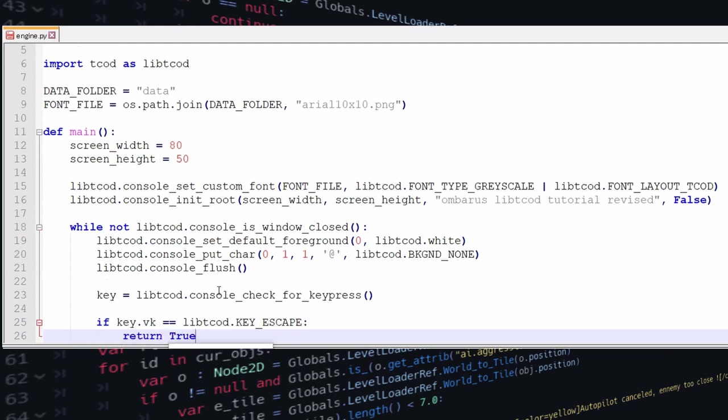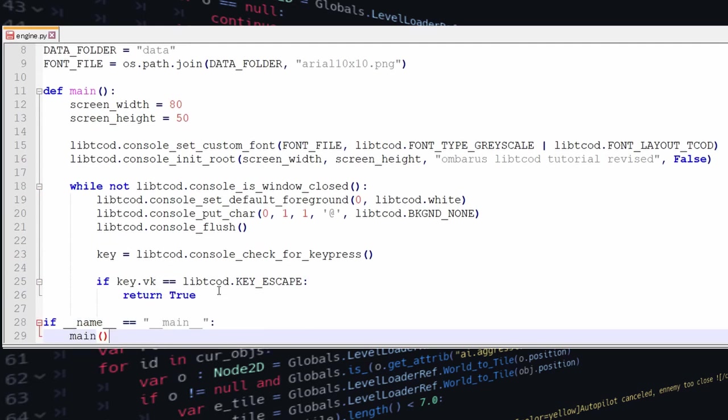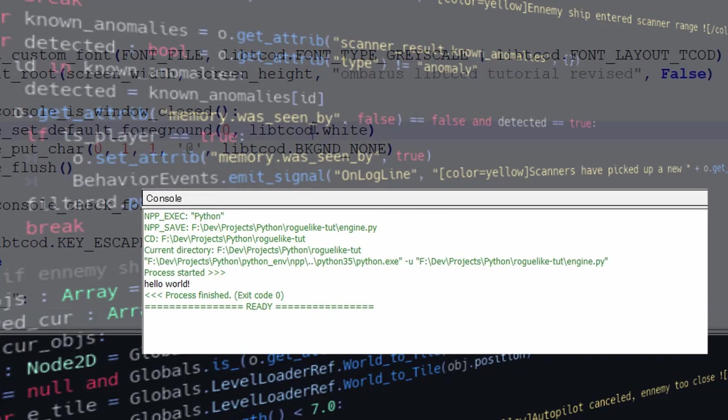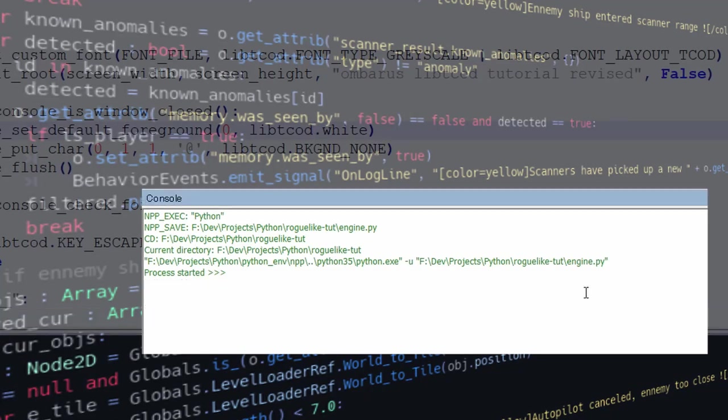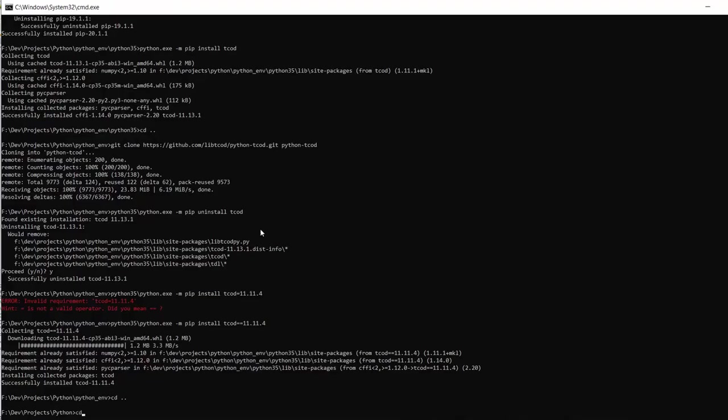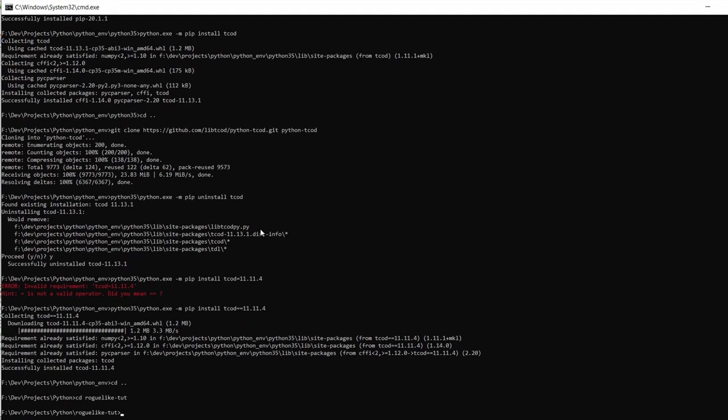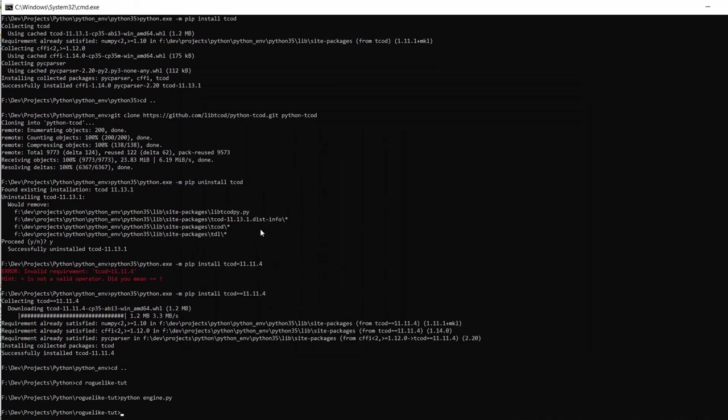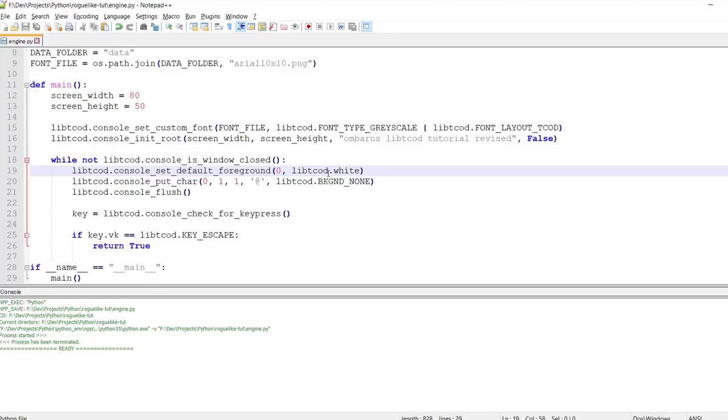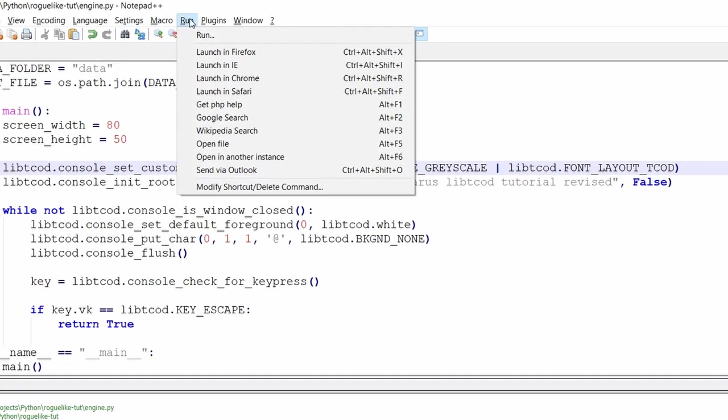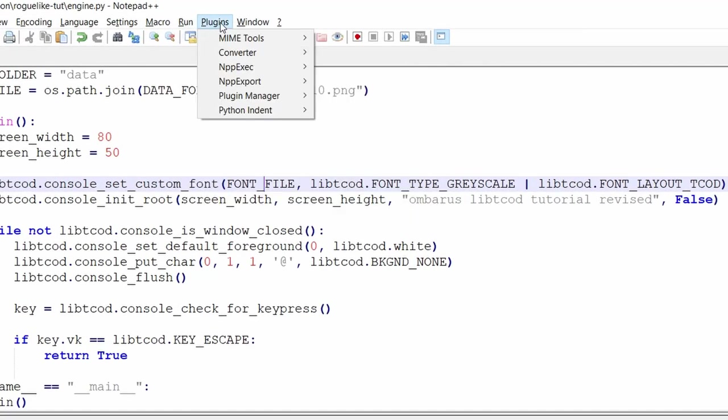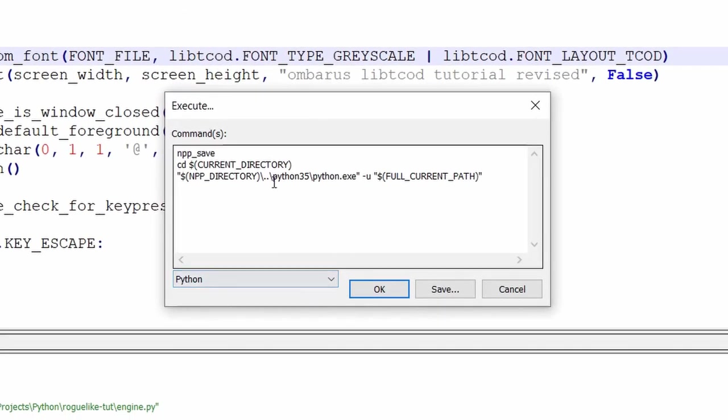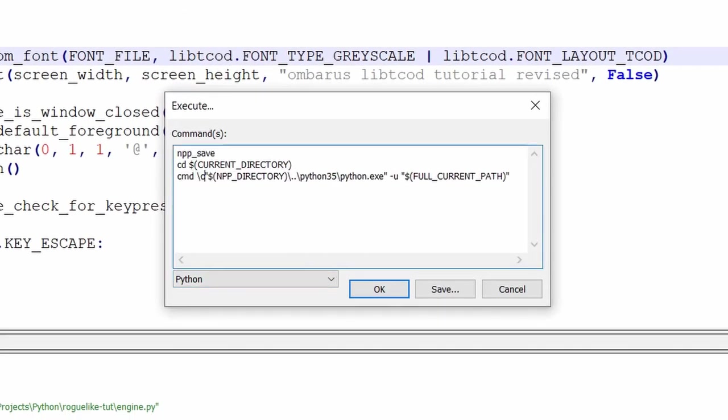That's a pretty basic setup and then we can just try to run it. And then I ran into another problem with my environment because it seemed that libtcode doesn't really like running inside nppexec console which is a plug-in that I use to run code inside notepad++.